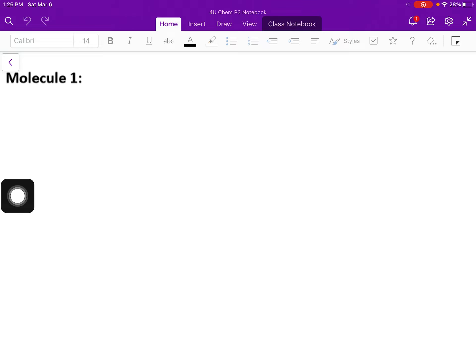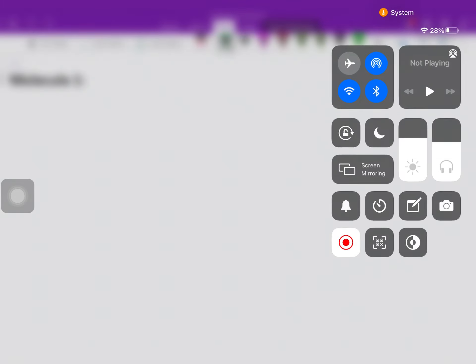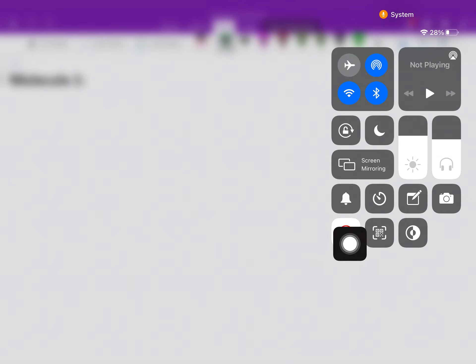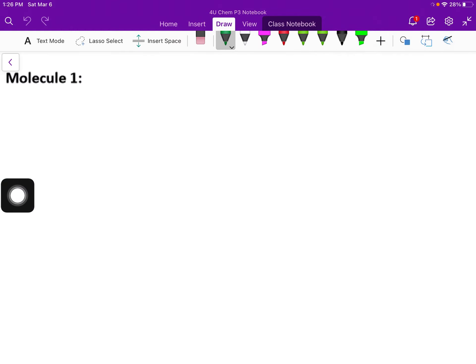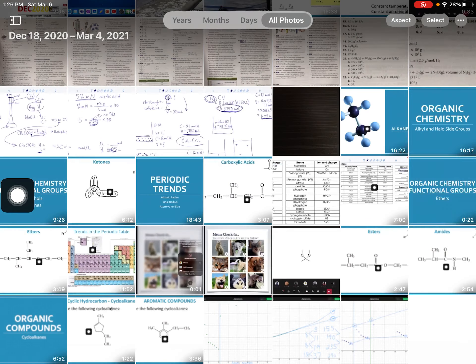Once you start the recording, you can go through your explanation and your naming. And then to end, you're just going to click on here. That will end it and send the recording into your photos.